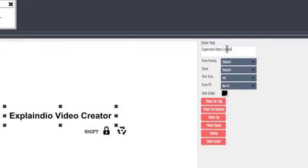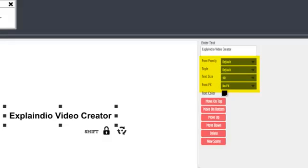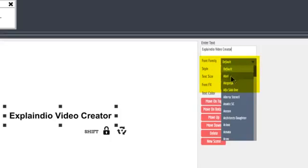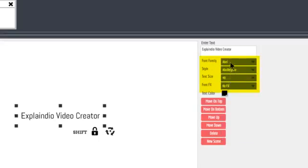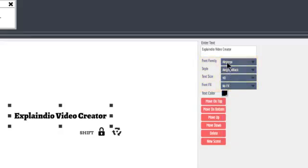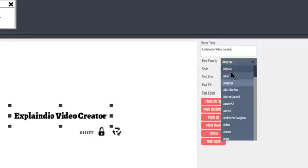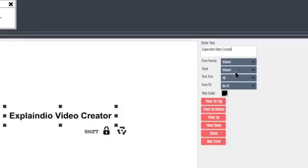You can add other lines by adding new text elements. These drop-down lists are used to modify the text font, style, size, and effects. The text color is modified by using this color picker.